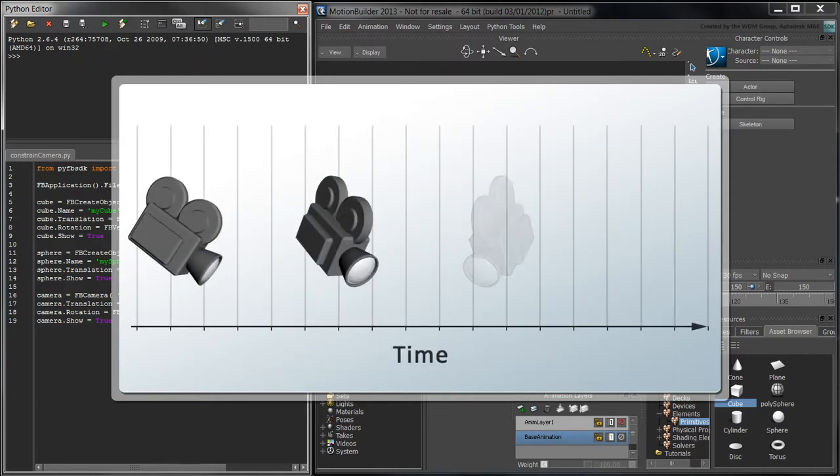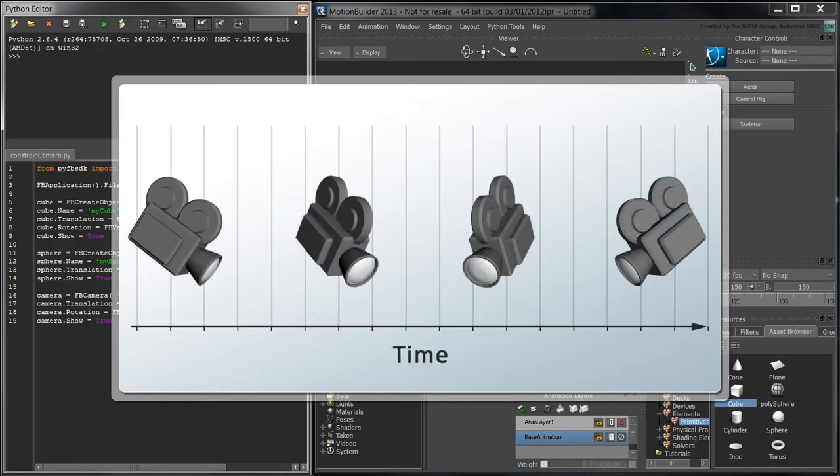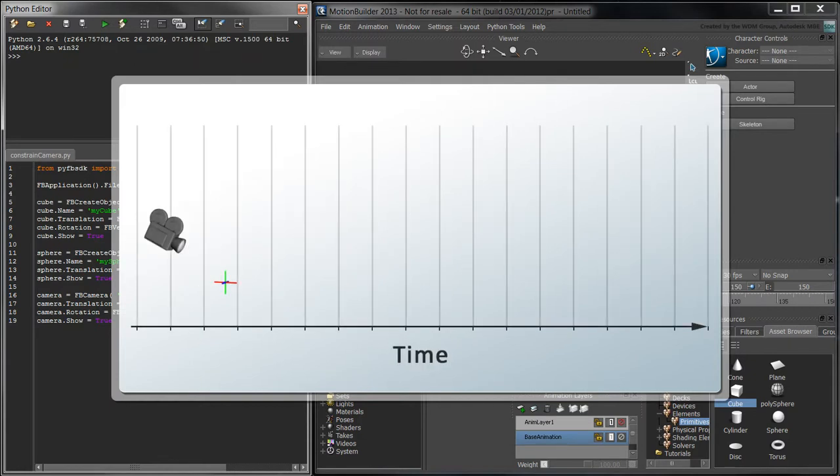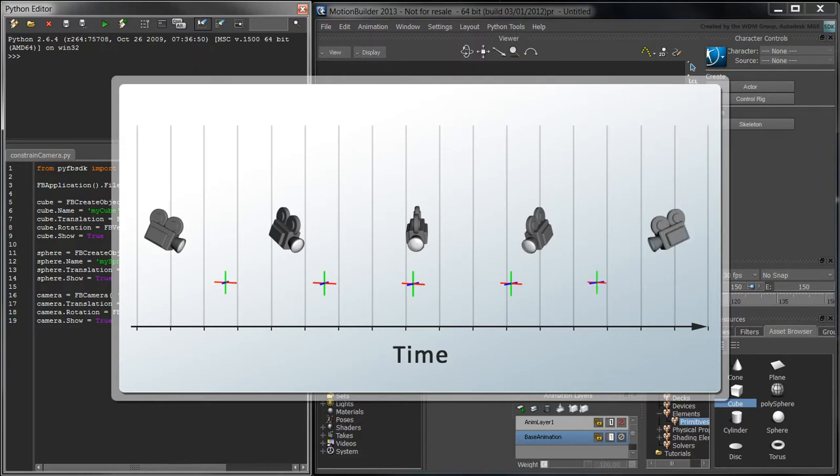One way would be to keyframe the rotation property of the camera. Another way would be to assign an interest point to the camera and move that point from the cube to the sphere.